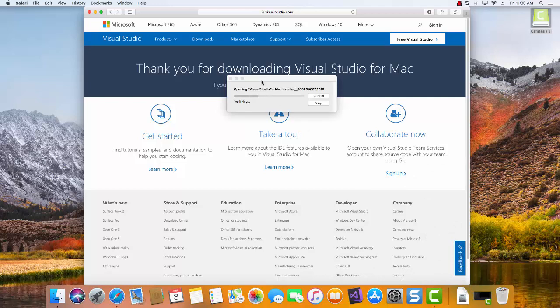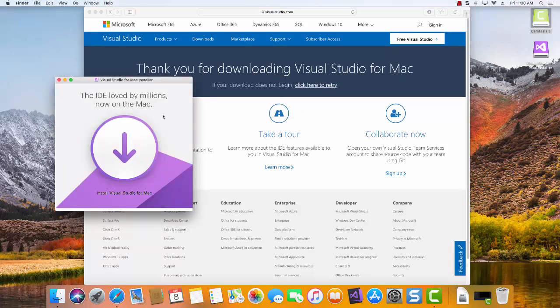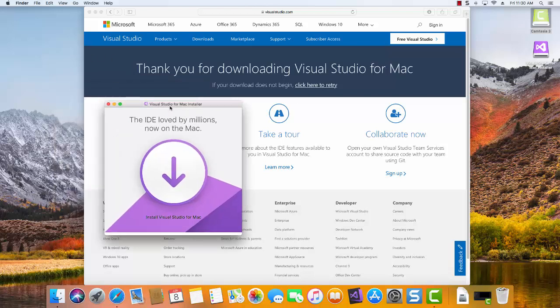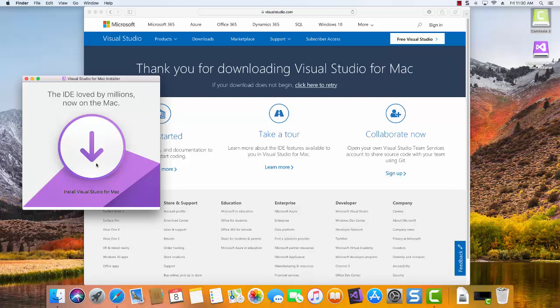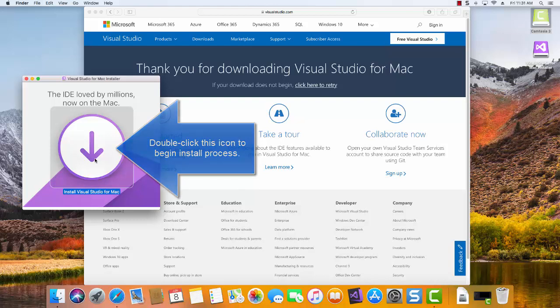You can see it has begun the process now of installing the program onto the computer. Essentially the code that it just installed was what's called the Installer. This window that pops up you can see is the Visual Studio for Mac installer. So we'll click here. That will begin the process of installing the actual program onto the computer.